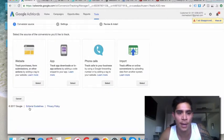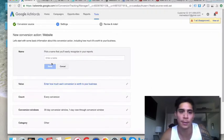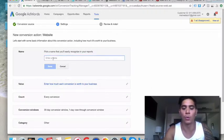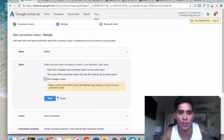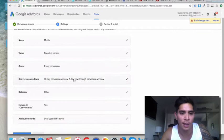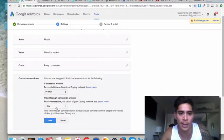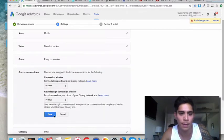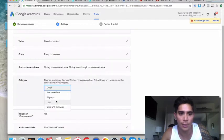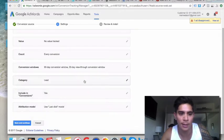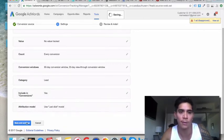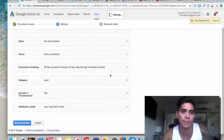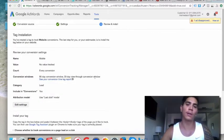Go ahead and click Add Conversion — this is a website conversion, not an app, so we click Website again. I'll call this one Mobile Lead. I'm not going to assign a value for a lead, I'll make the conversion window as long as I can, make sure that it's set as a lead, include in all conversions yes, and use the last click model. Then save and continue.